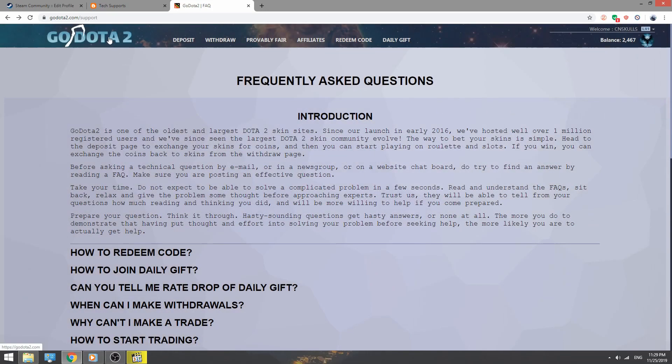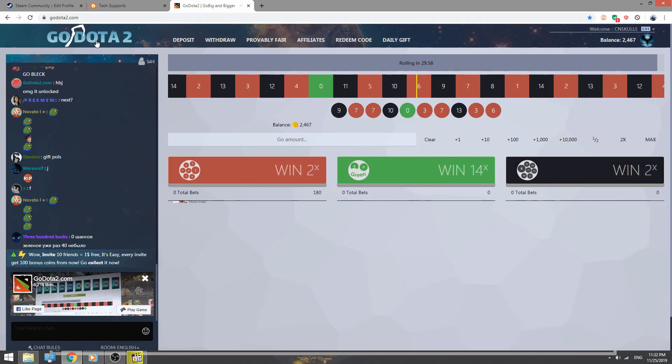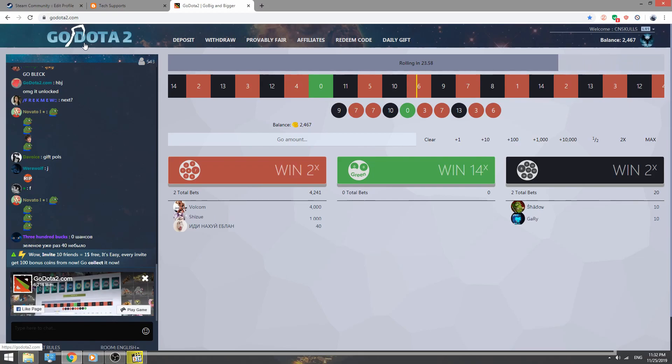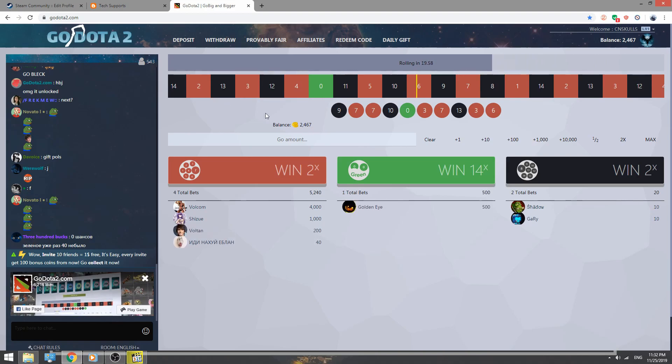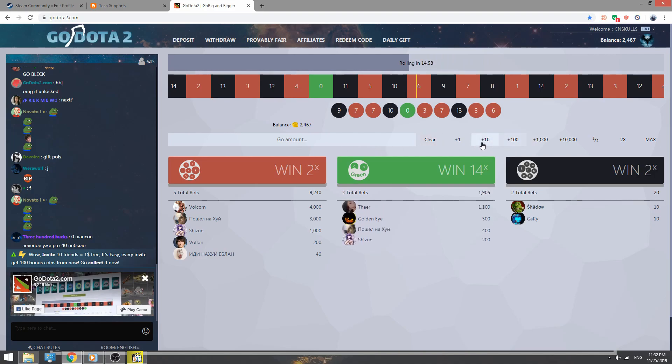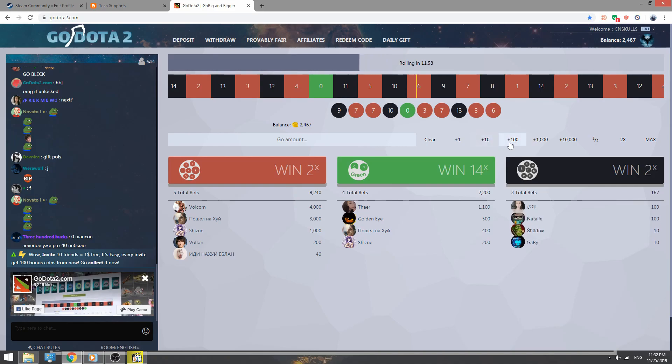After getting 200 points, go to the home page and you can double your coins by betting it. I'm going to show you how to bet your coins. First, I'm gonna put 100 to show you how to bet.